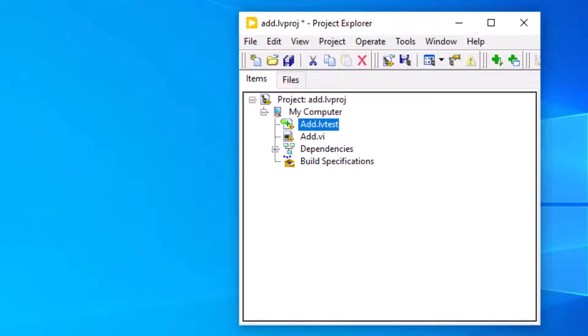Please note that the Unit Test Framework Toolkit cannot check polymorphic VIs for functional correctness. Using the Unit Test Framework Toolkit involves the following steps.